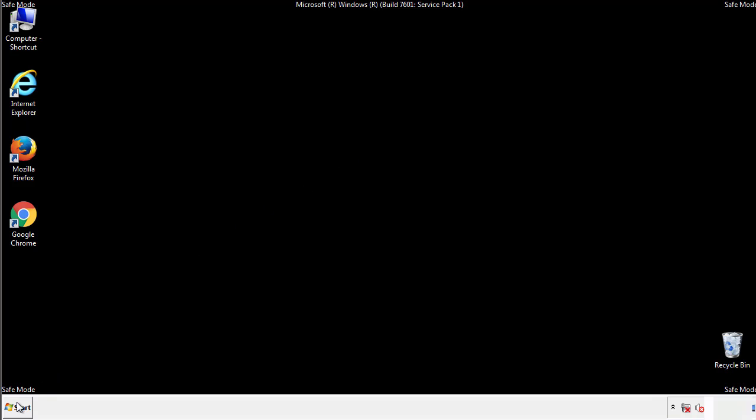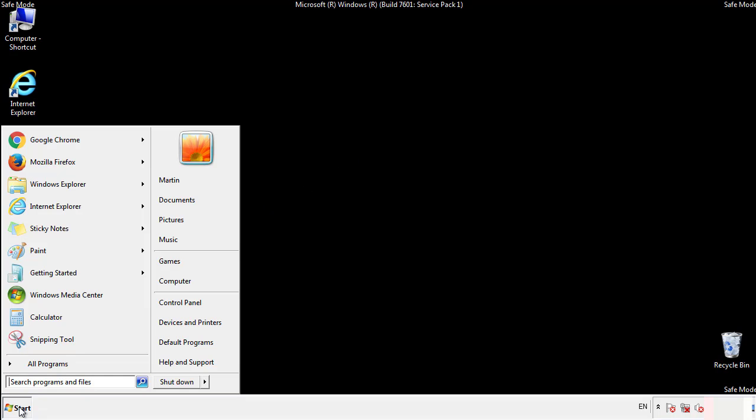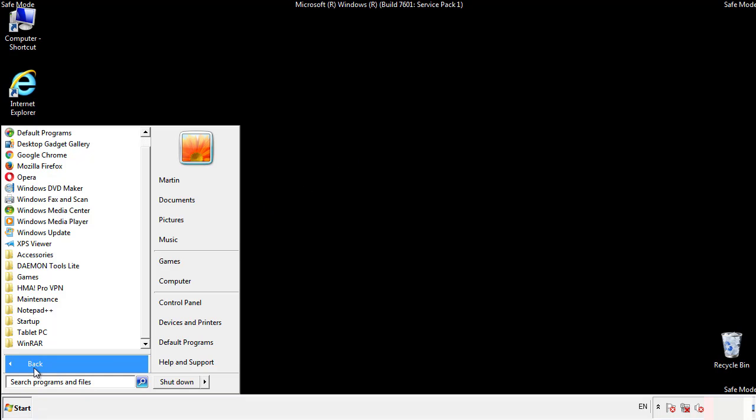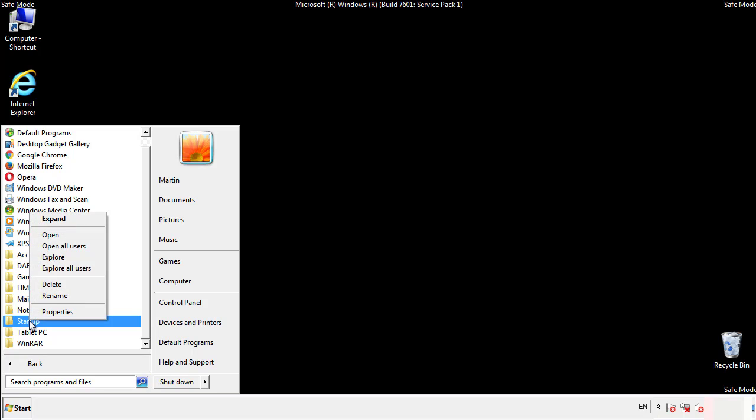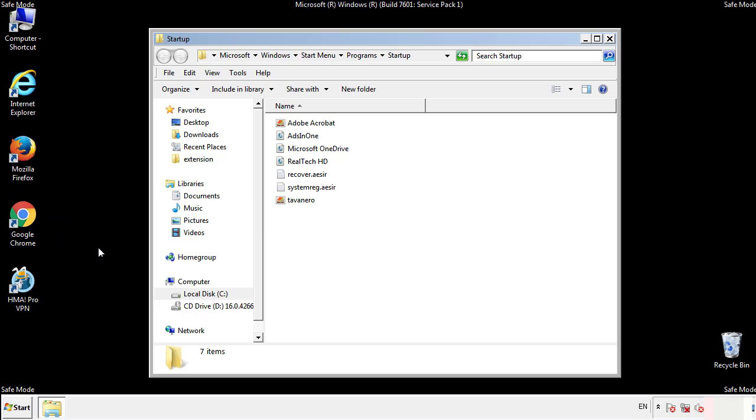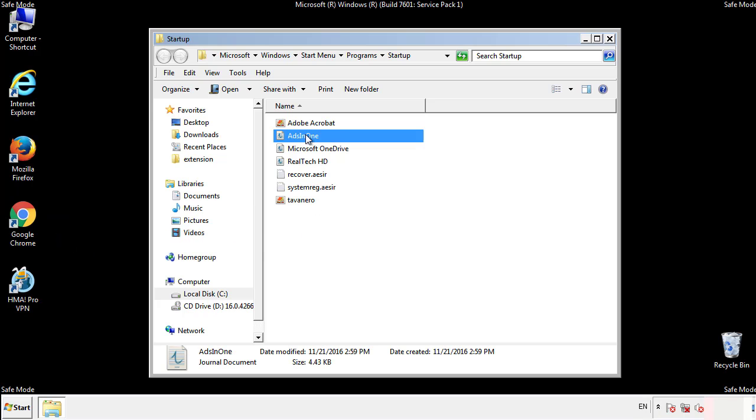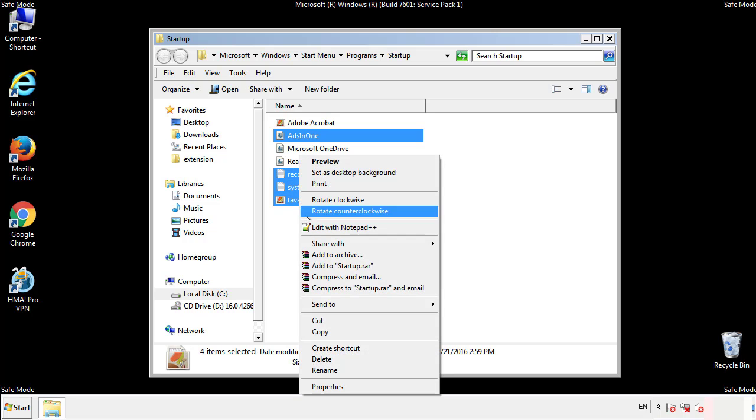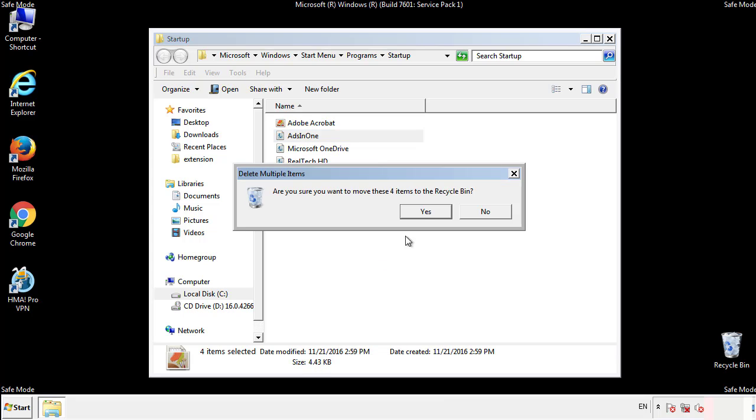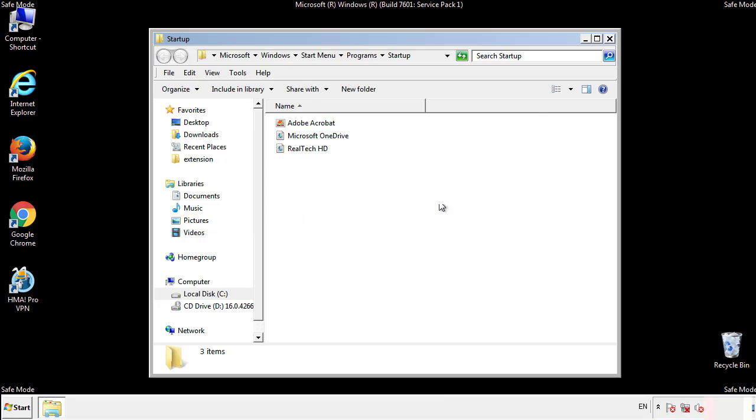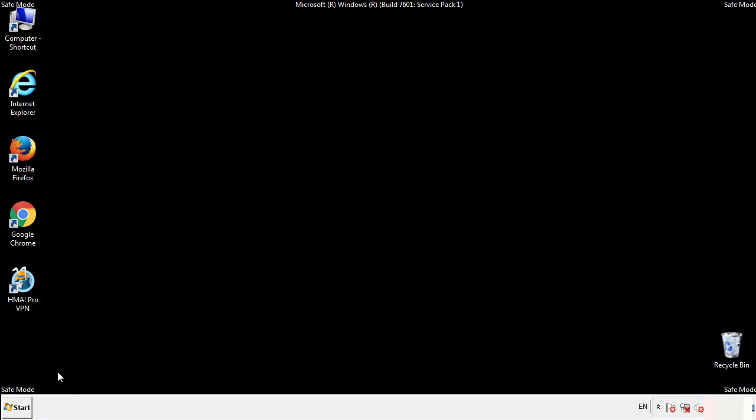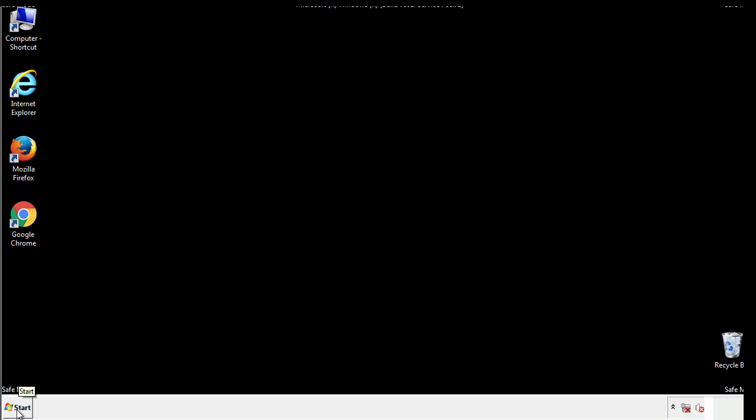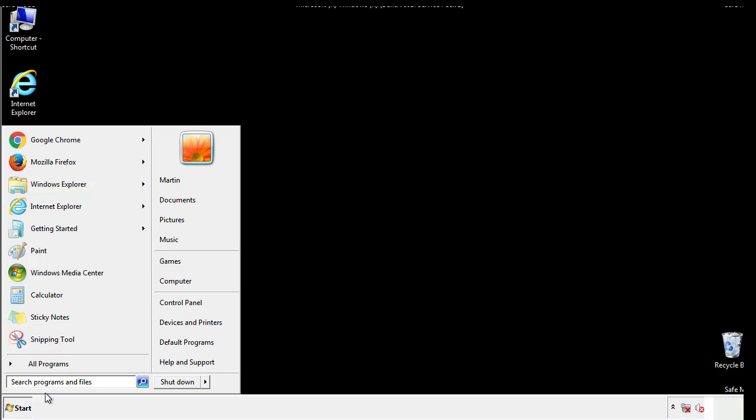Now we want to check for any suspicious files in our startup folder and delete them afterwards. Type regedit.